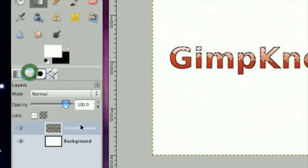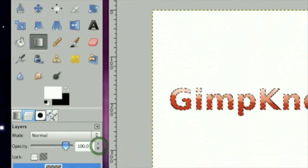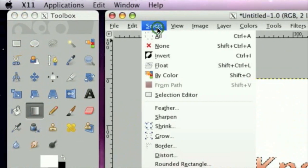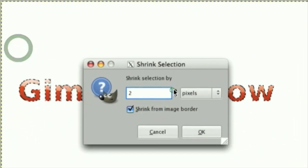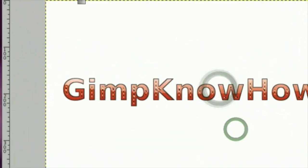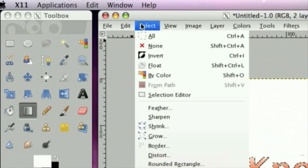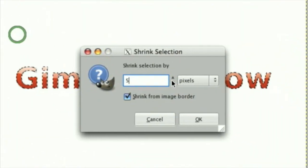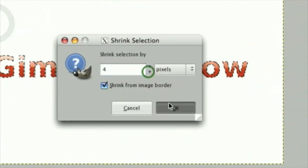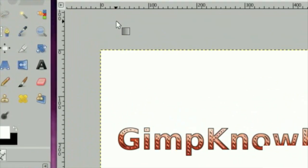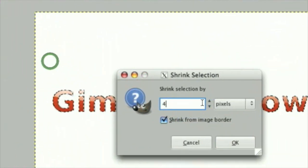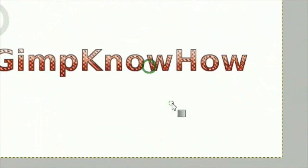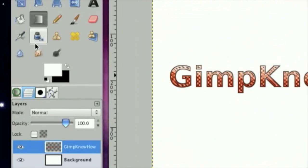Now, click Alpha to Selection again. Then, click Select, Shrink. I am going to shrink it by about four. No, I am going to shrink it by about three.